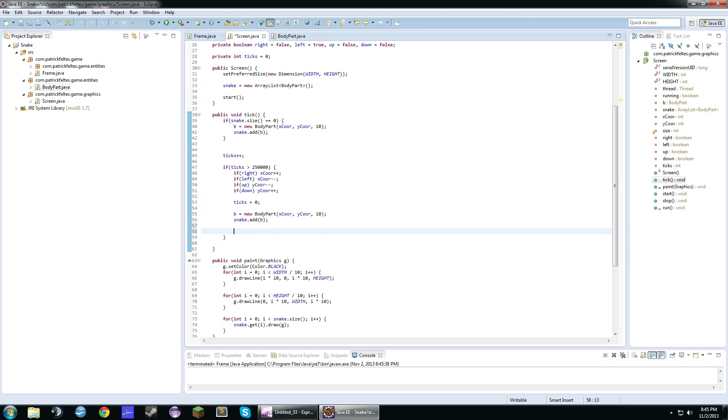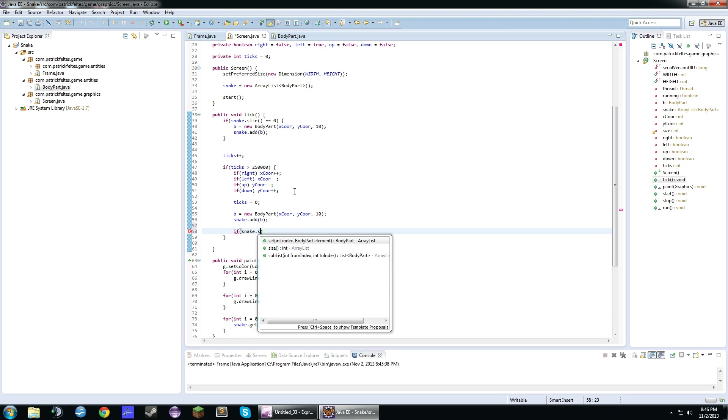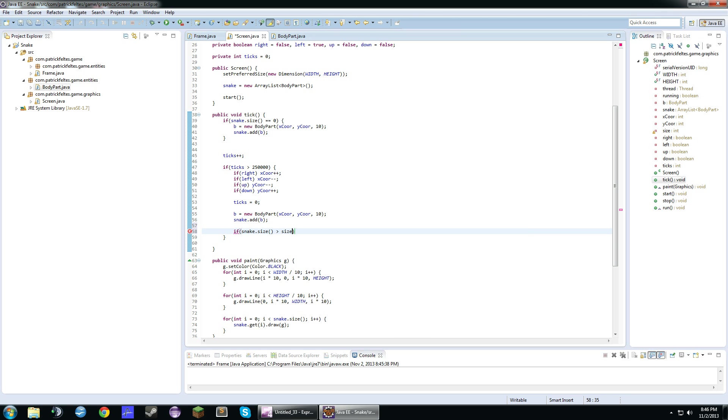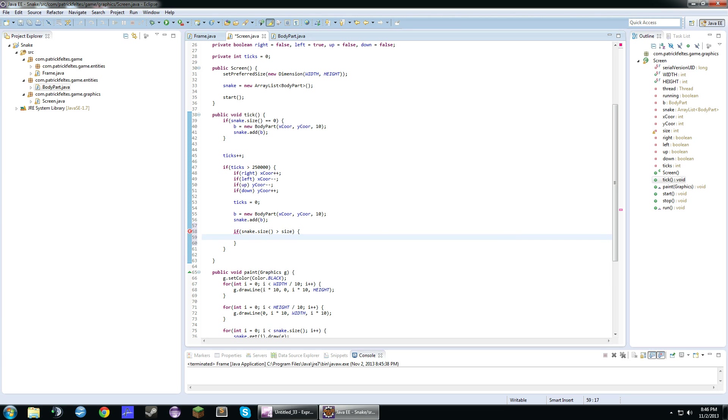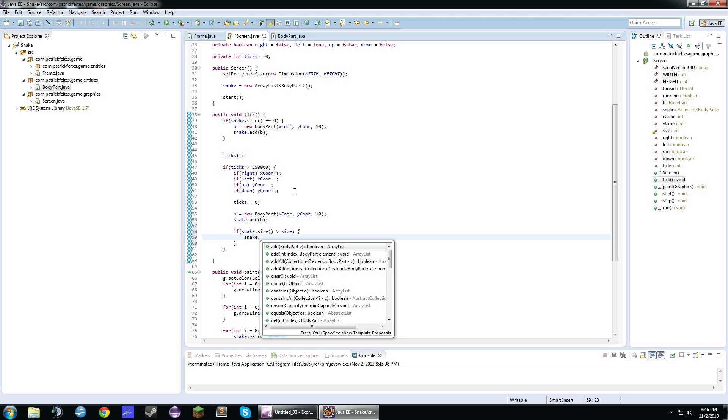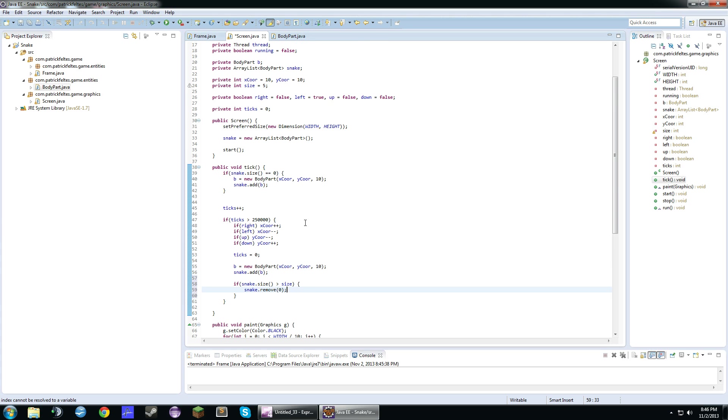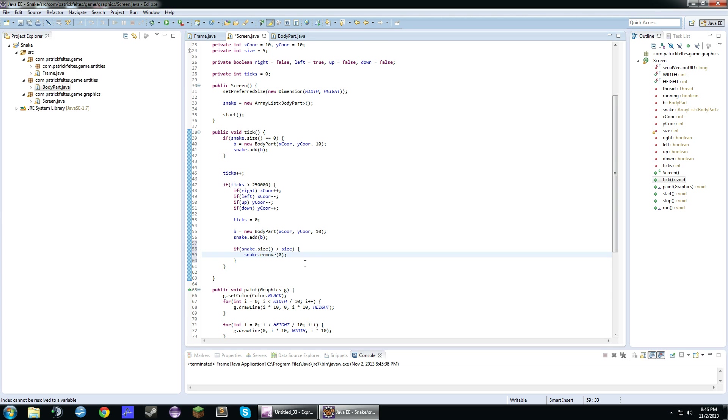Inside this ticks thing right here, if statement, we'll just add a new if statement. So if the snake size is greater than the size variable, then we're just going to remove one of the body parts. So it'll remove the last body part.